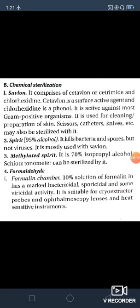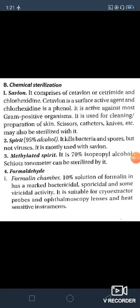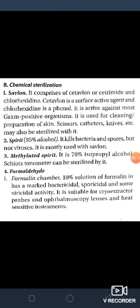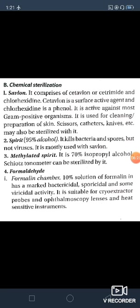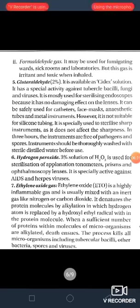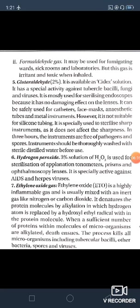The fourth chemical method is formaldehyde. First, the formalin chamber — 10% formalin has marked bactericidal, sporicidal and some viricidal activity. It is suitable for cryo-extractor probes, ophthalmoscopy lenses and heat-sensitive instruments. Formaldehyde gas may be used for fumigating wards, sick homes and laboratories, but this gas is irritant and toxic when inhaled.